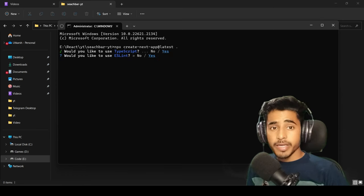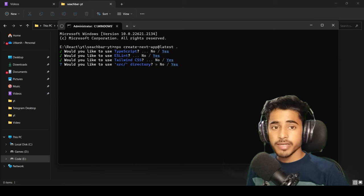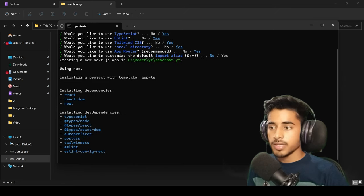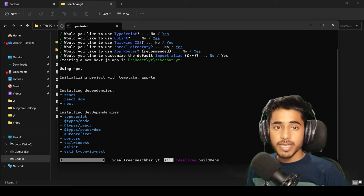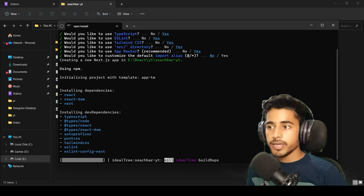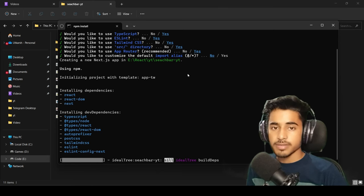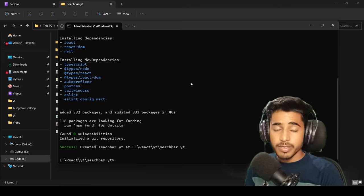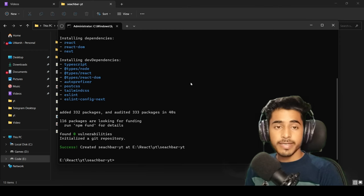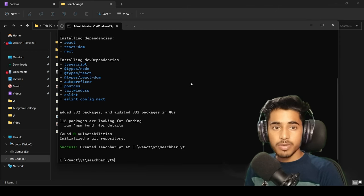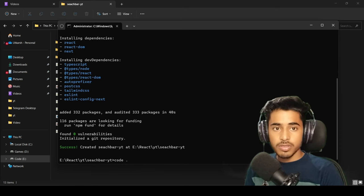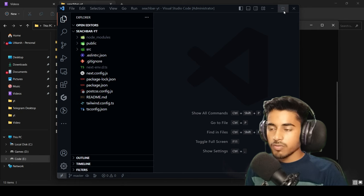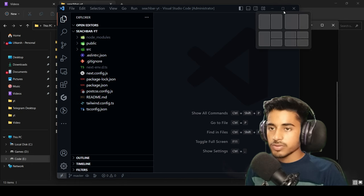Just press Enter through all the default options. This will install TypeScript, Tailwind CSS, and some necessary packages. Our Next.js project is now installed. We'll open the project in VS Code by writing 'code .' — this will open VS Code at that location. Now we'll open VS Code in full screen.